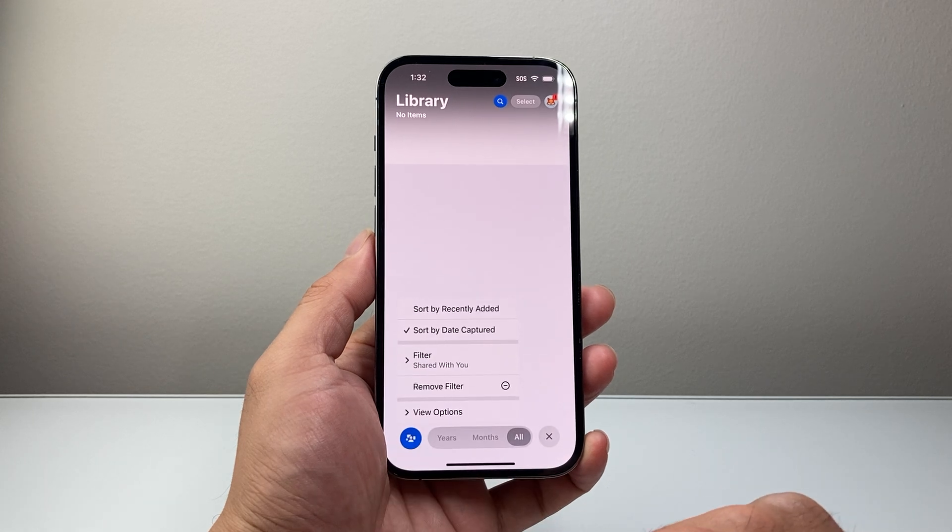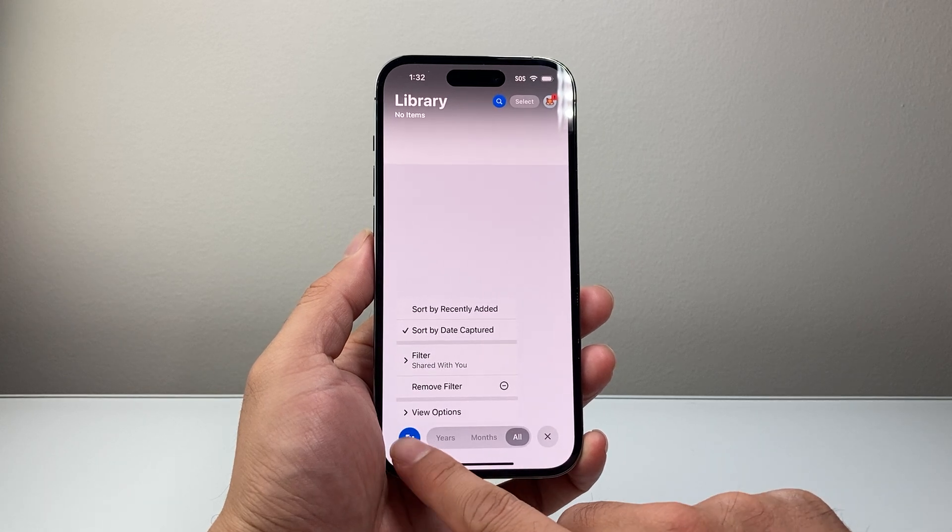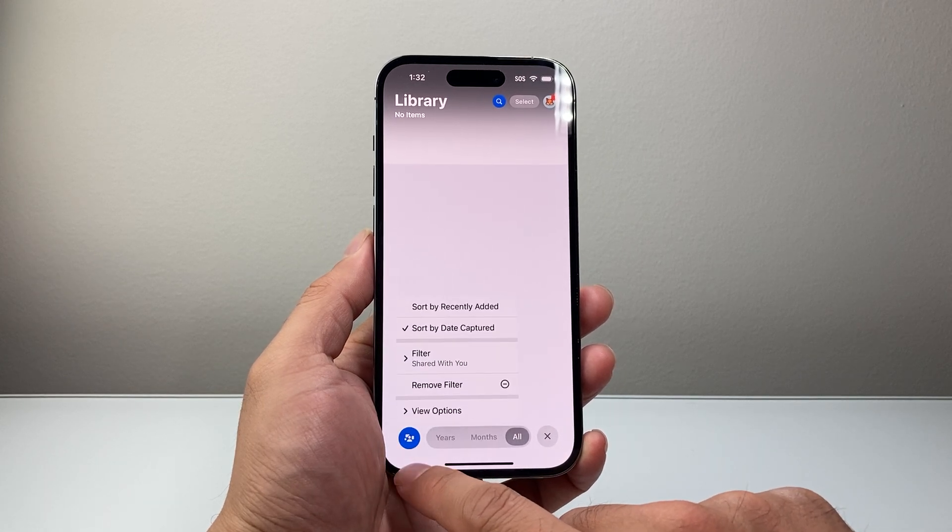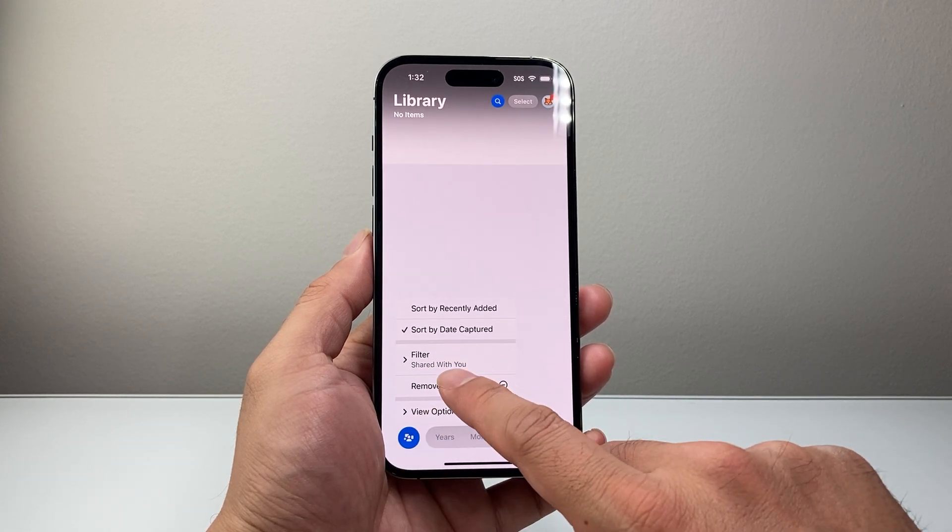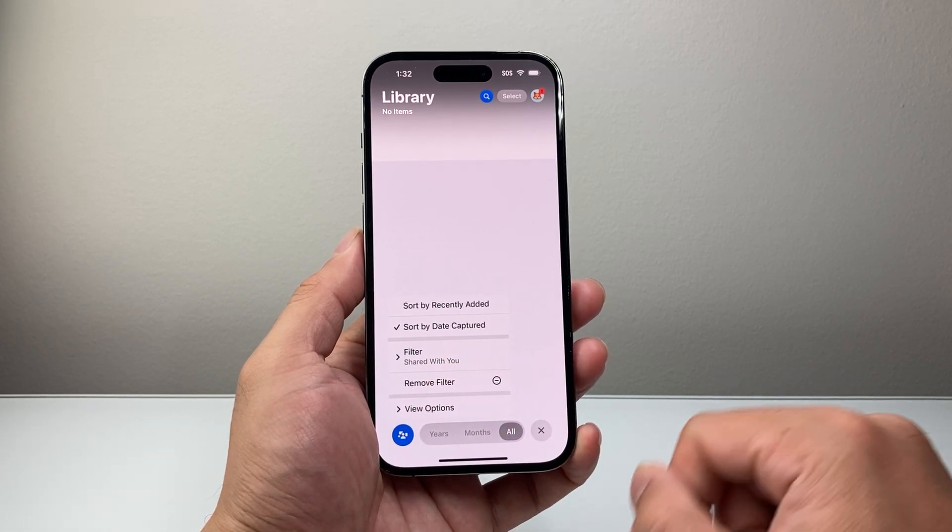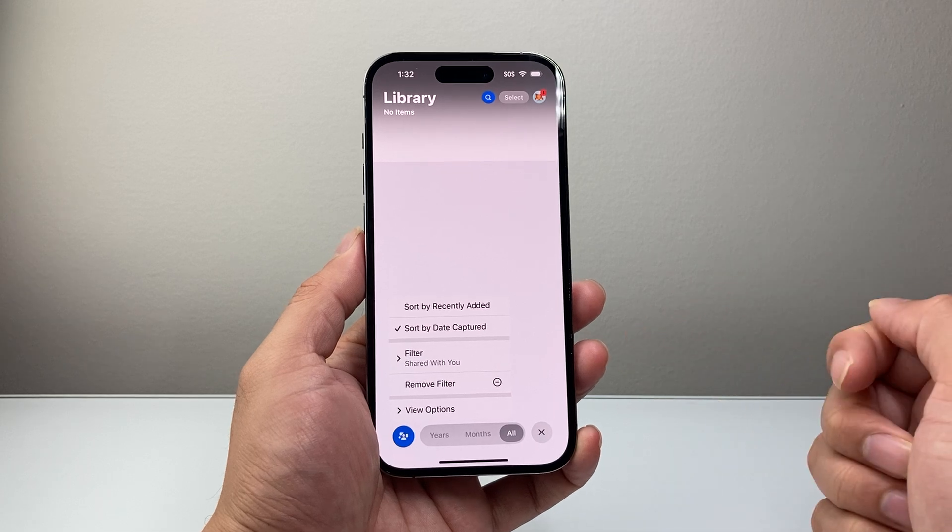So that's how you can use the feature. Again, all you do is click on those arrows, then filter it, and then Shared with You. That's how you do it.